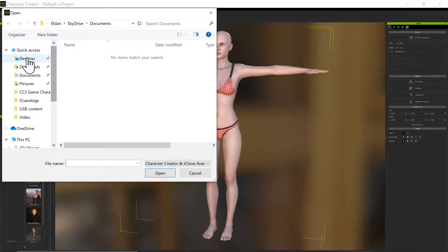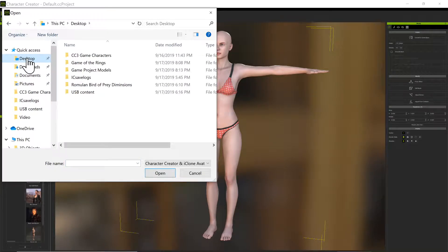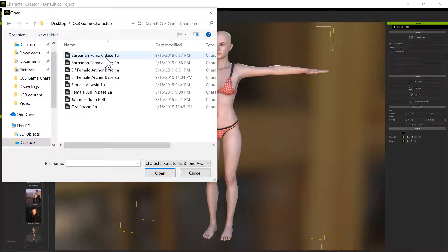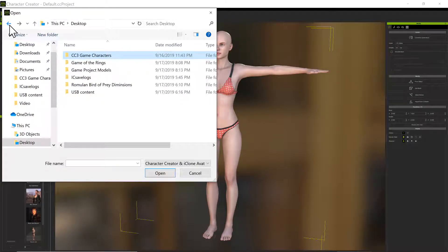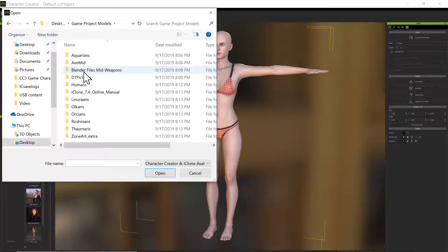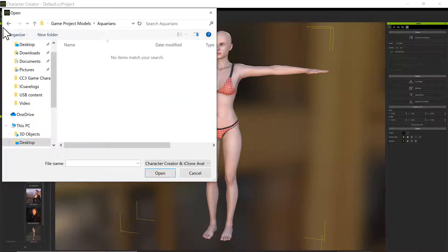Let's go to Desktop, let's go to Game Characters — those are the ones I made on here, I think you've already seen those. Let's go to Game Project Models, that's what I brought over. Aquarians — I don't have nothing in there yet.